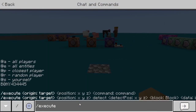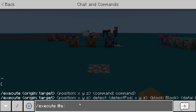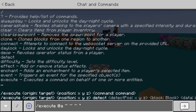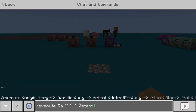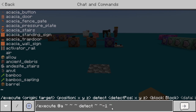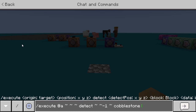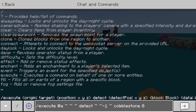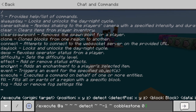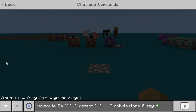So if I type execute @a — all players — then the position of the player (three tildes), then detect, then the position of where you want to detect the block — tilde tilde -1 tilde — this detects one block below the player. Then you choose whatever block you want to detect. I'll use cobblestone with data value zero. If it detects cobblestone, you can run any command, so I'll do a say command: say hello.